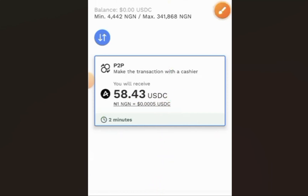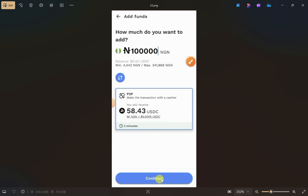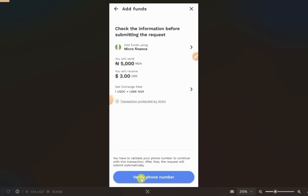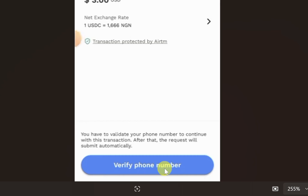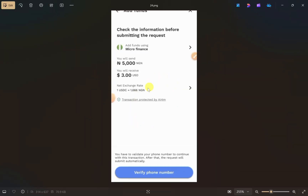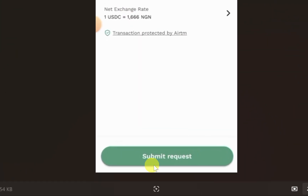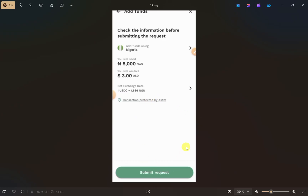Click the 'Continue' button at the bottom. It may ask you to verify your phone number, so click 'Verify Phone Number', then enter the OTP that is sent to your phone number and your number will be verified. After this, double check everything and click the 'Submit Request' button.